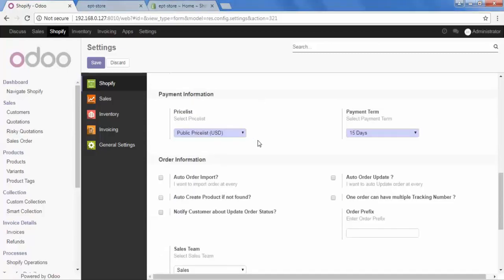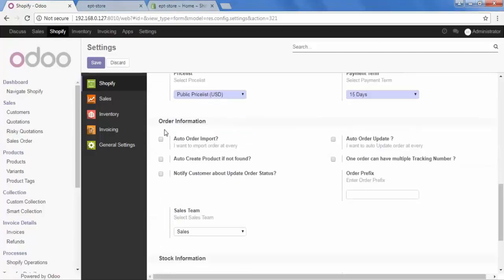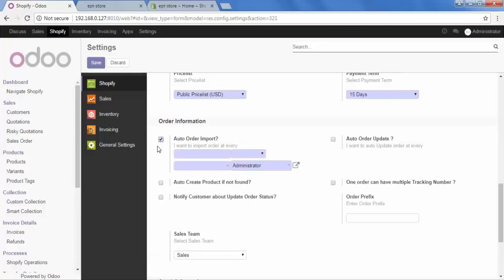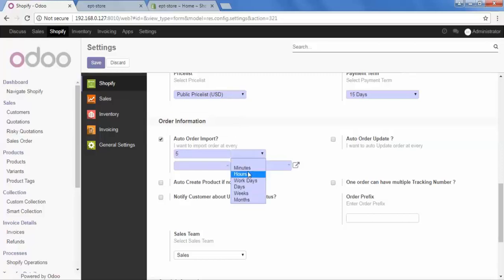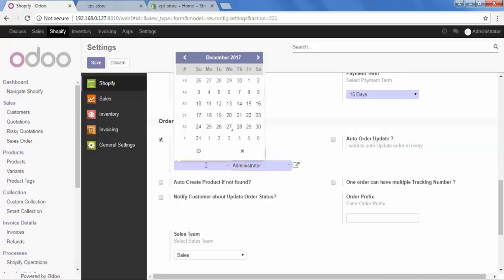After that, let's go to Order Information. Here are some interesting fields which will help you to do your task automatically. Let's go to Auto Order Import. This option will help you to import your customer's order automatically in selected certain duration. When you check this option on, it will ask the duration. Let's set 5 minutes and starting from today.